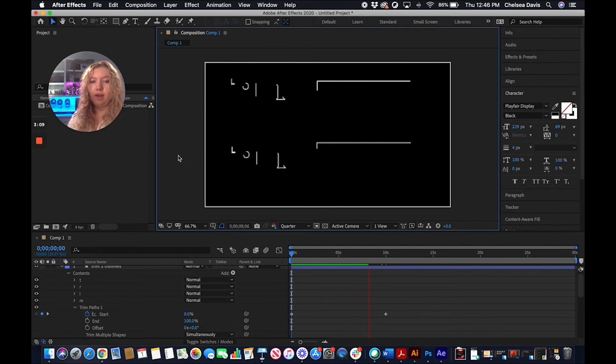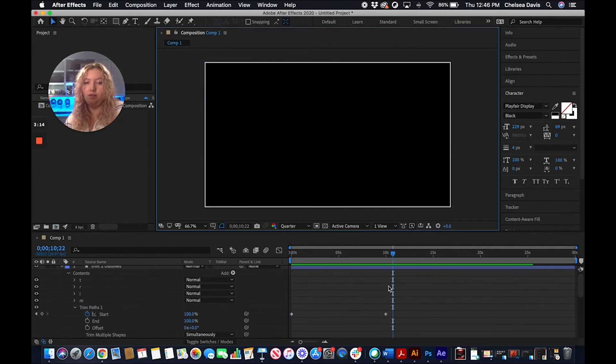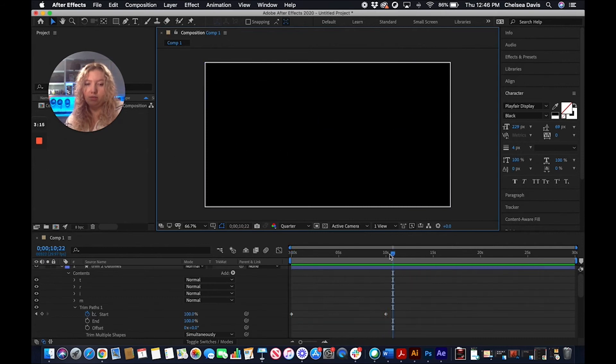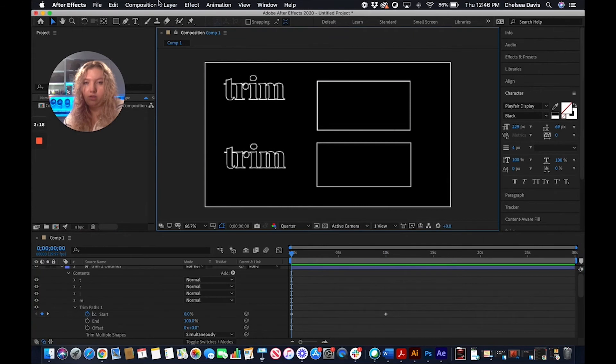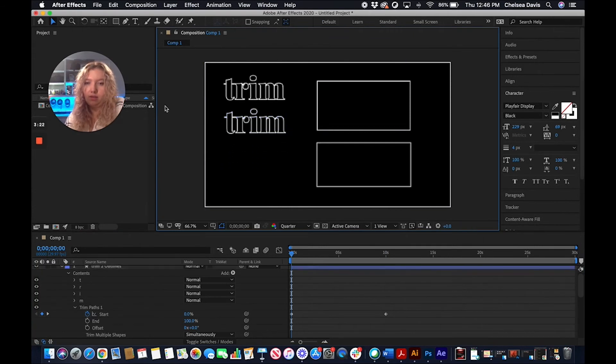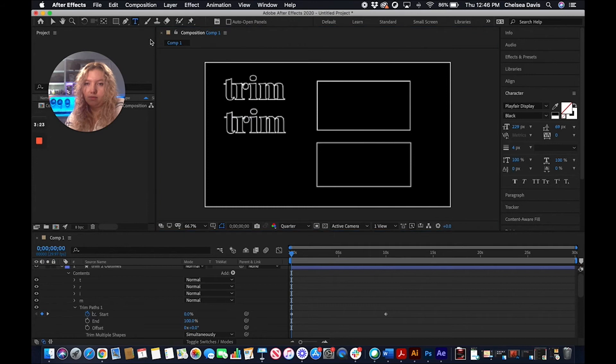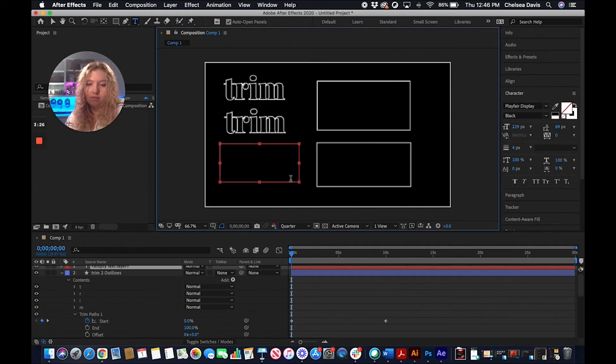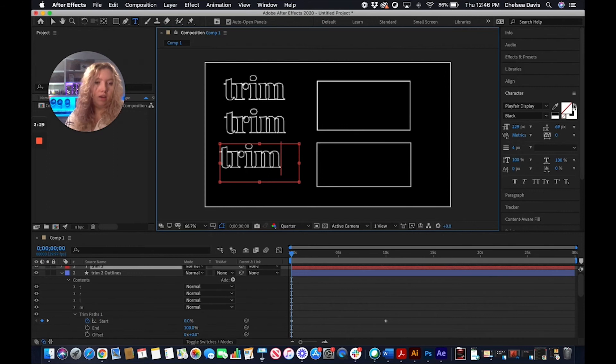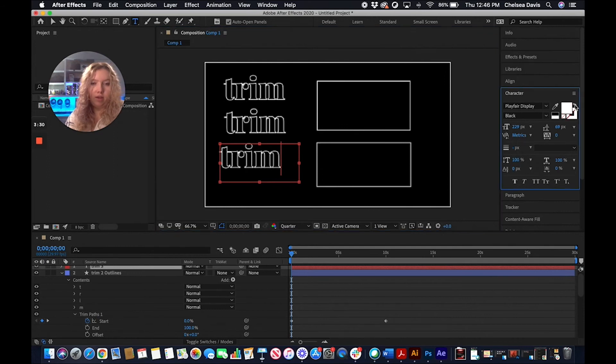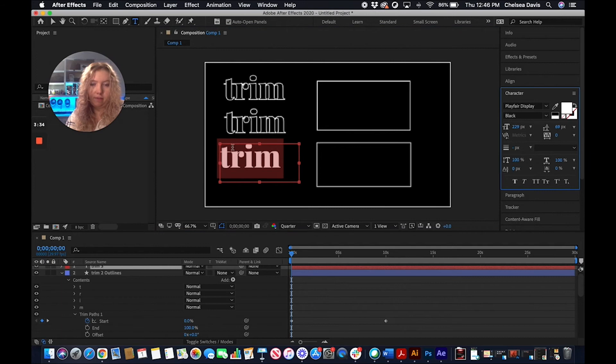So if you hadn't already outlined your text and taken the fill out before you did the outline, when I typed this out, I already had it set to just be an outline with no fill. If you don't do that before you do the outline, it's really easy. I'll show you how to do that.